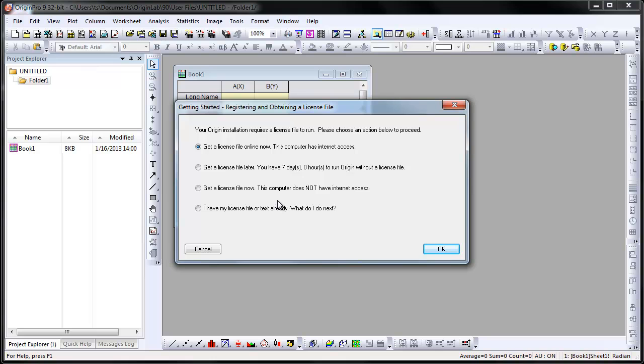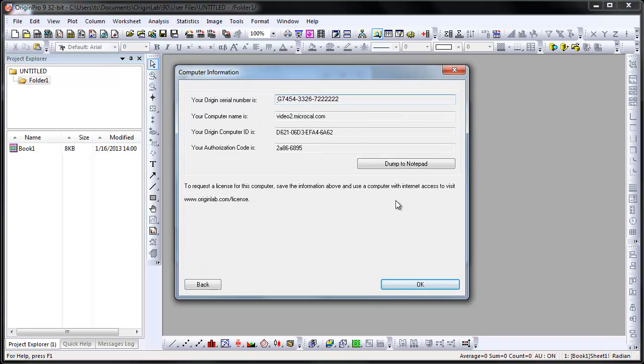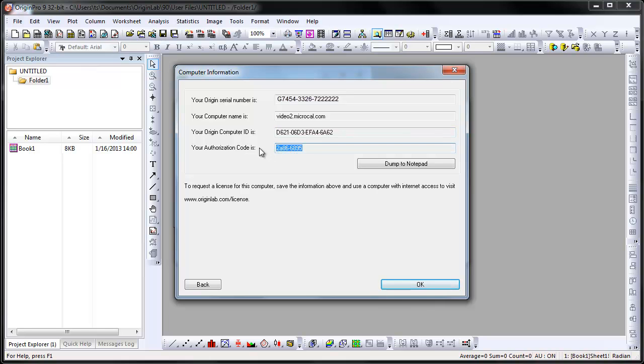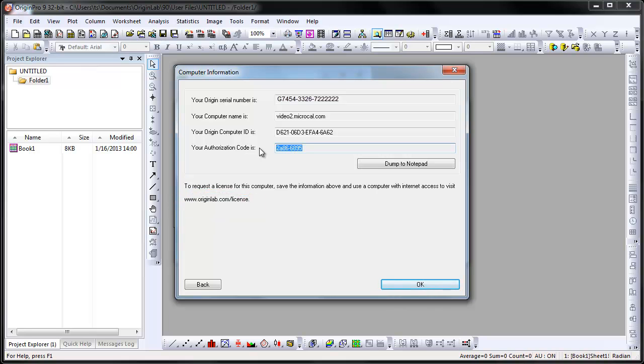Our computer does not have internet access, so we will select the third option. Origin generates a unique computer ID and authorization code that is needed for the activation of Origin. You will need this information to obtain the license from the OriginLab website to activate your Origin installation. We will need to bring this information to a computer that does have internet access.